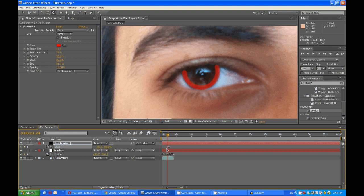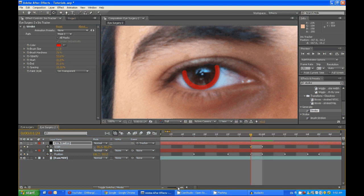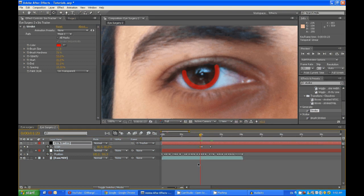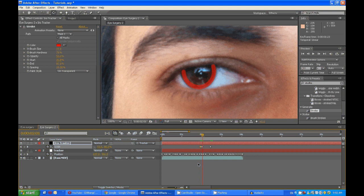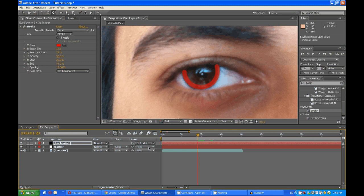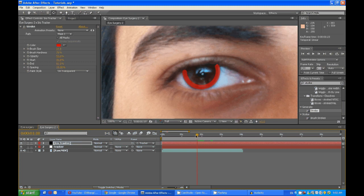And maybe just zoom in. Maybe bring that back two frames. Okay, good. And now we have got everything tracked.